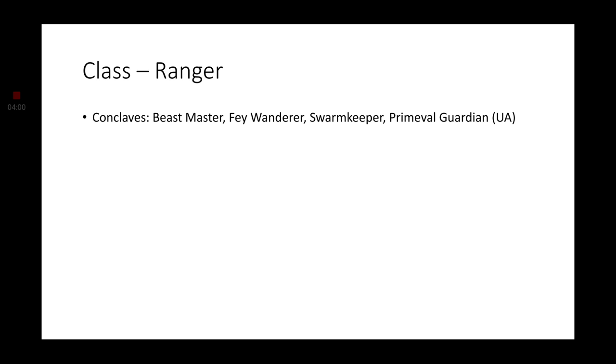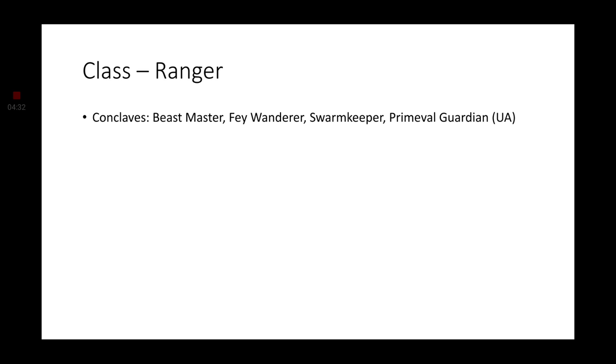For ranger, the beastmaster, the fey wanderer, the swarm keeper, and the primeval guardian will be your best bets, and that is because of the Firbolg's tie to the feywild. Yeah, that was part of it. Swarm keeper just as much fits with the Firbolg as the shepherd does, the shepherd druid does, and beastmaster as well.